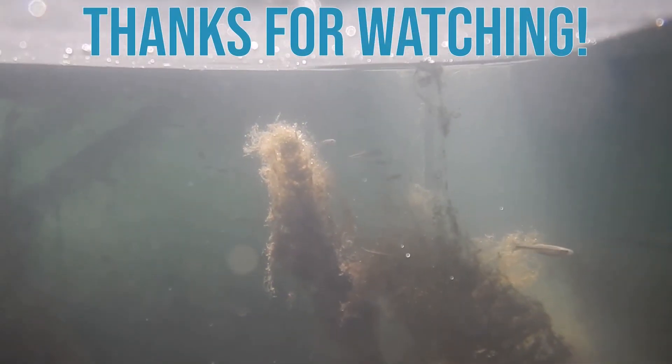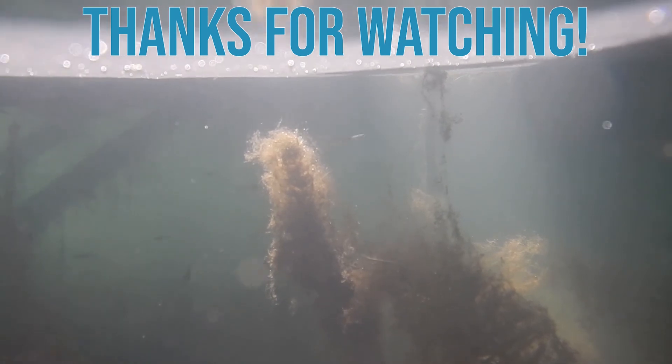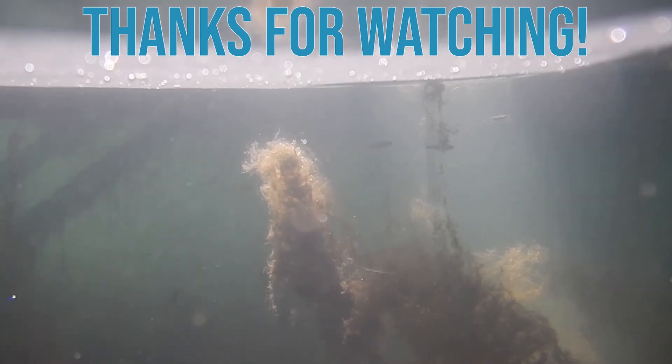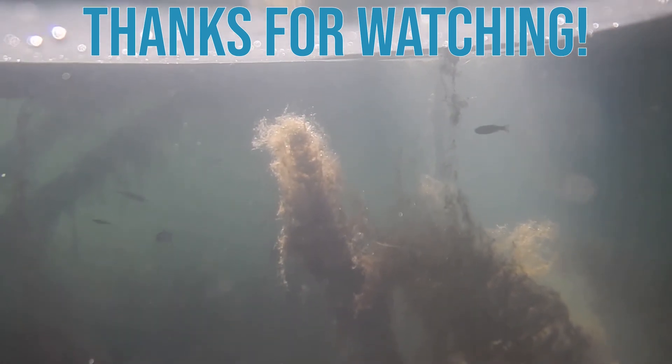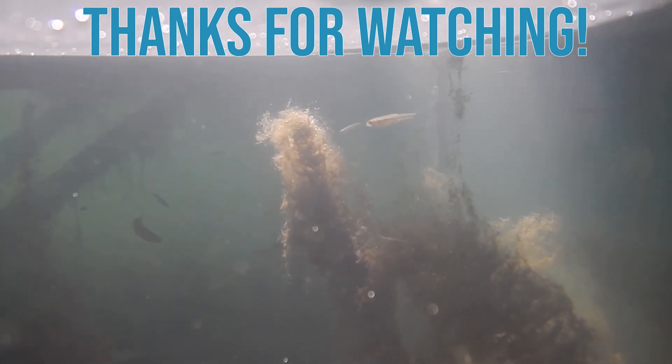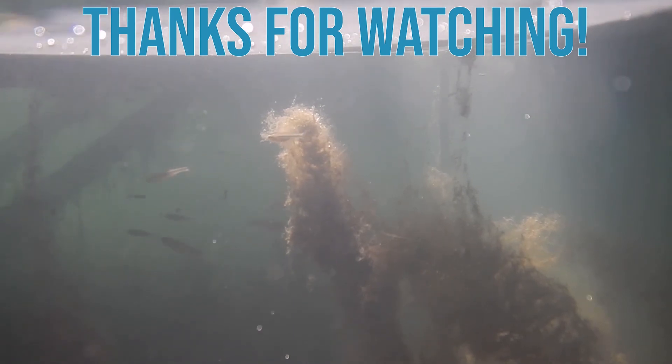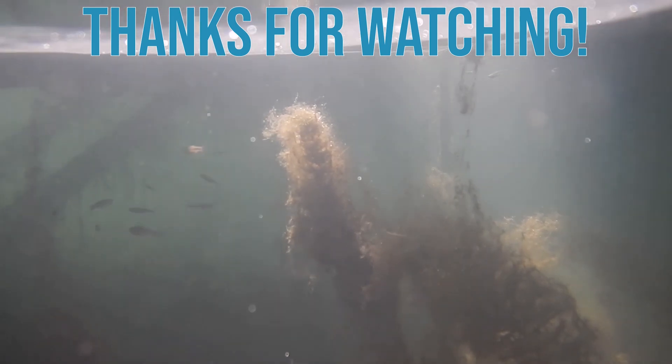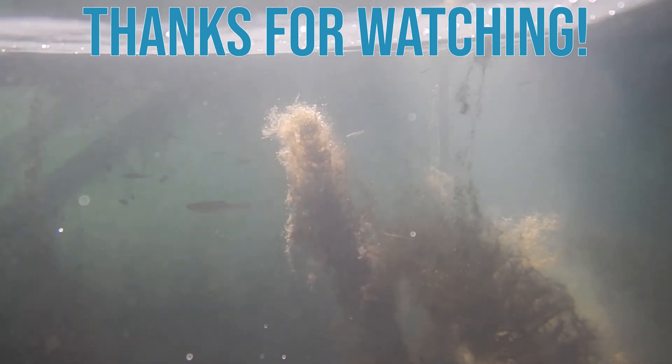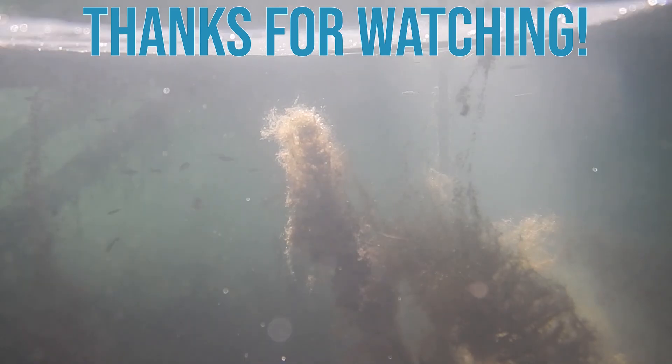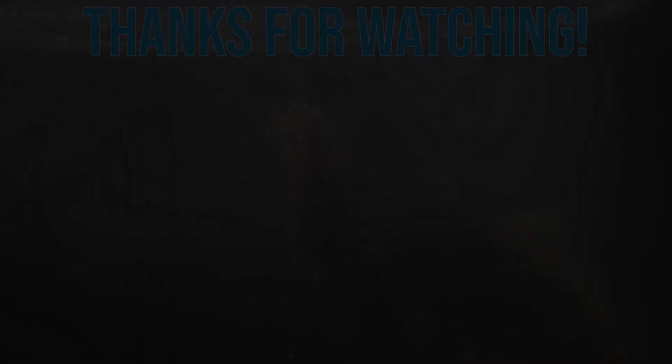So thank you so much for watching, everyone. Subscribe if you want to. Thank you.